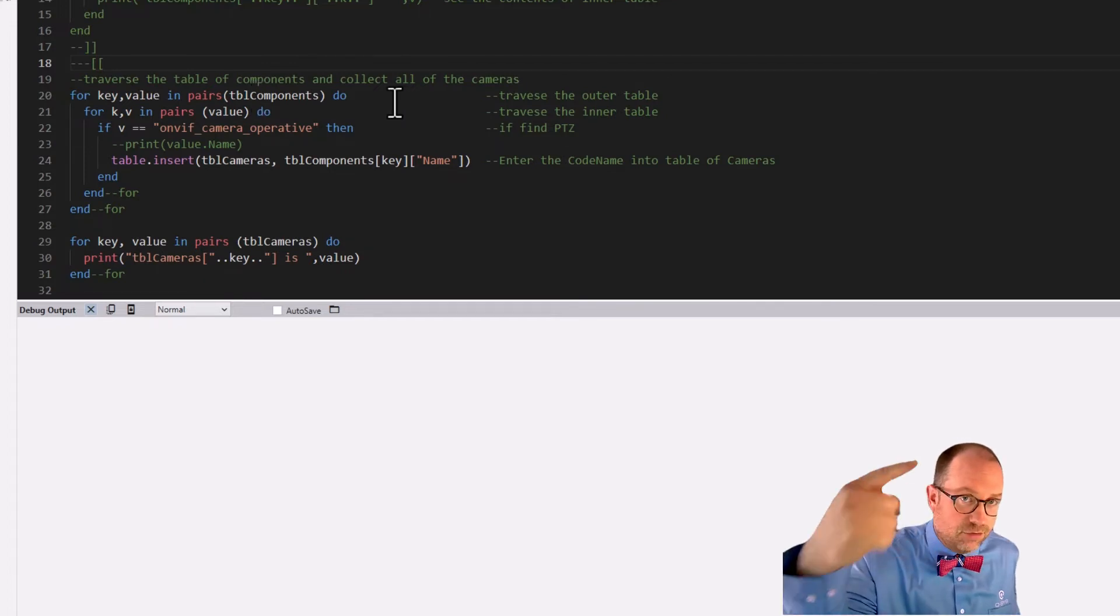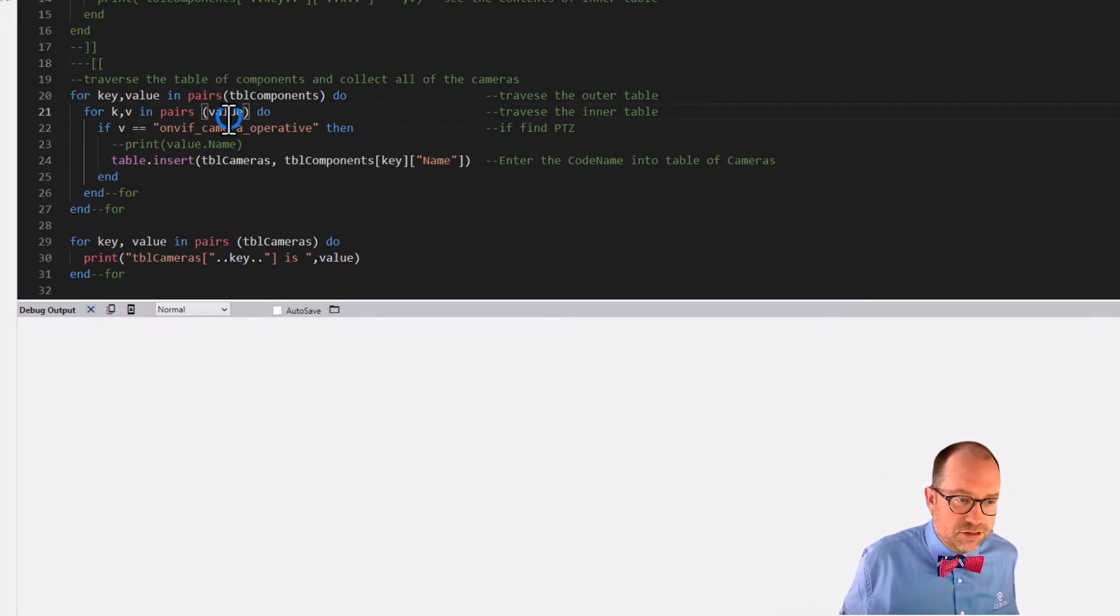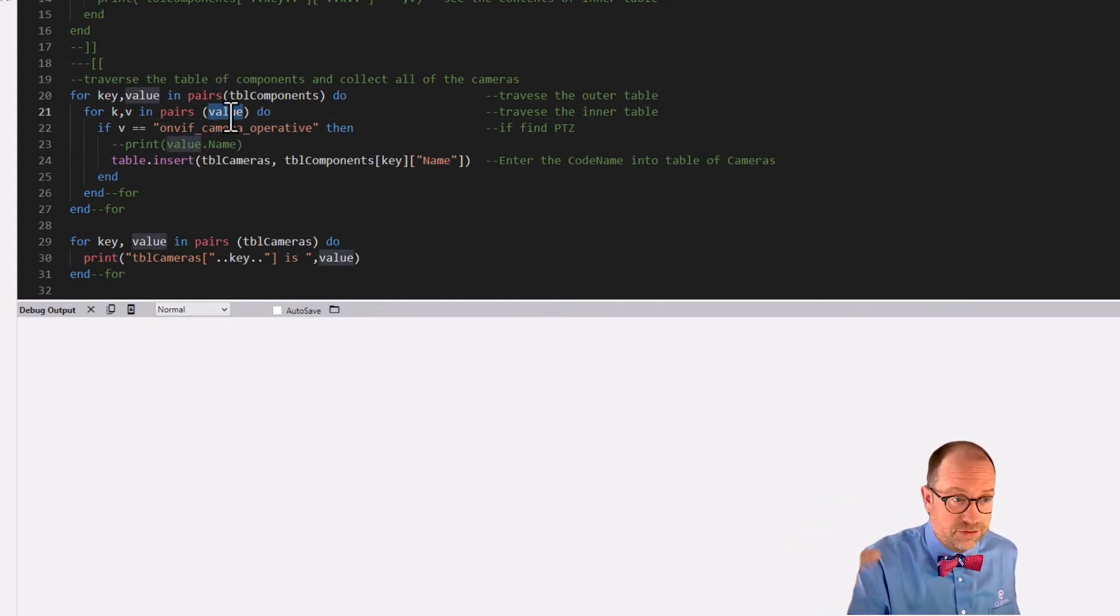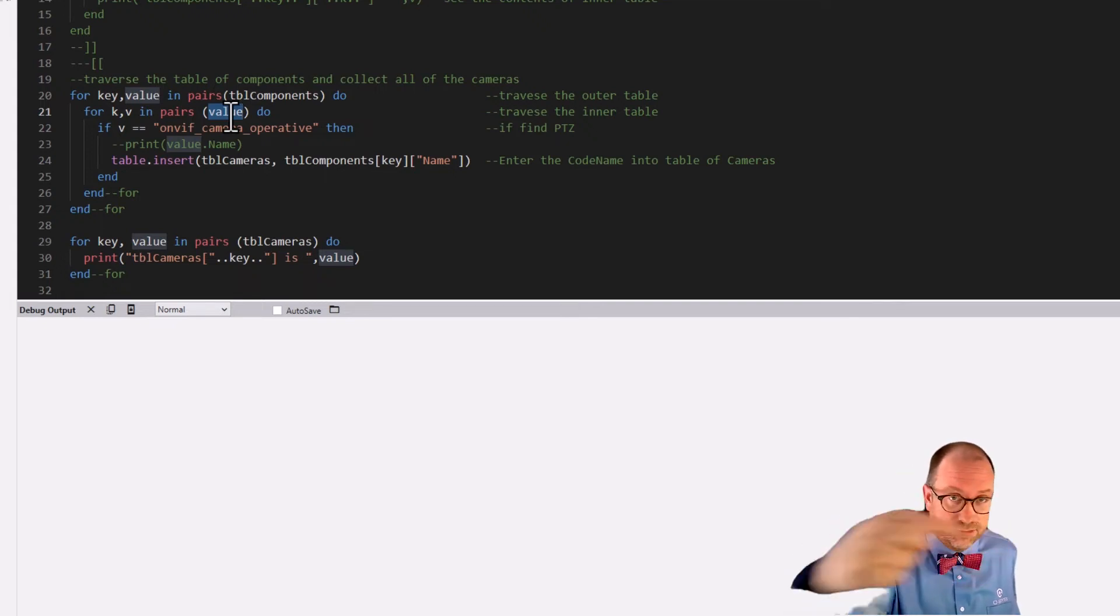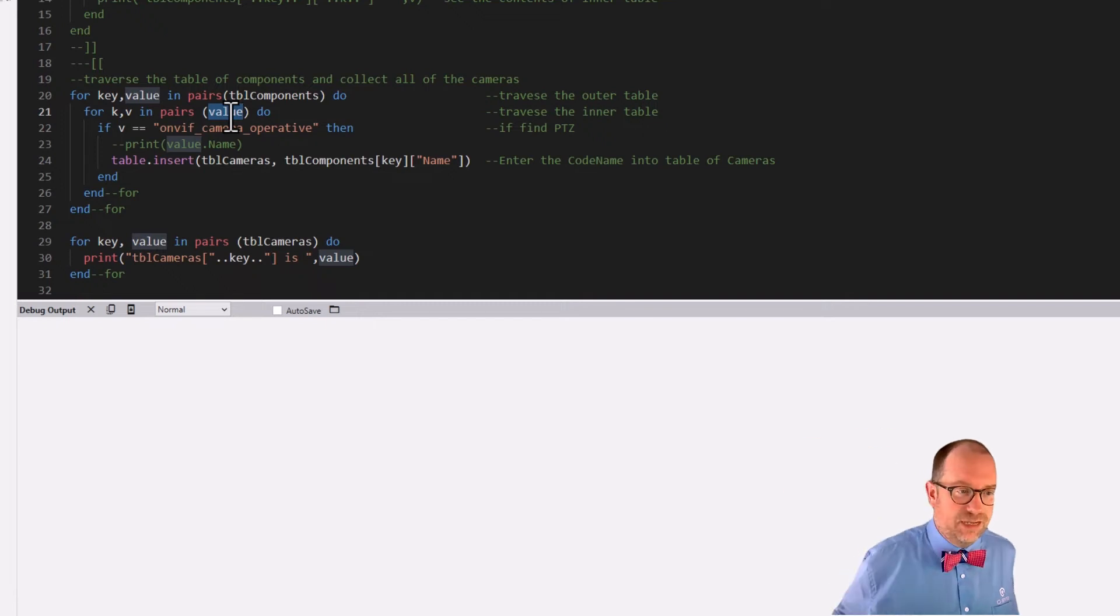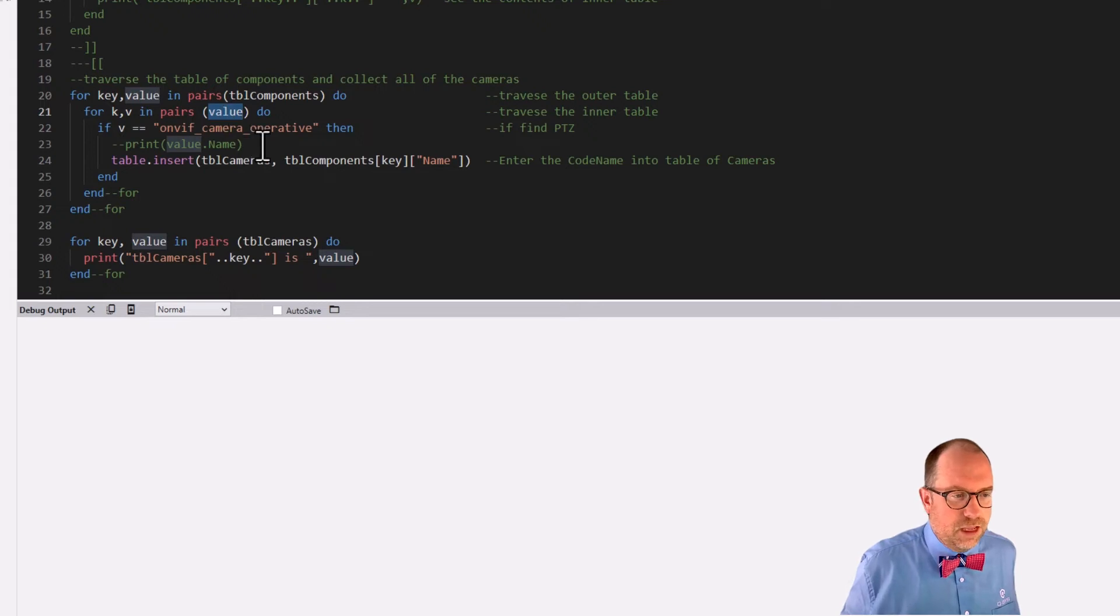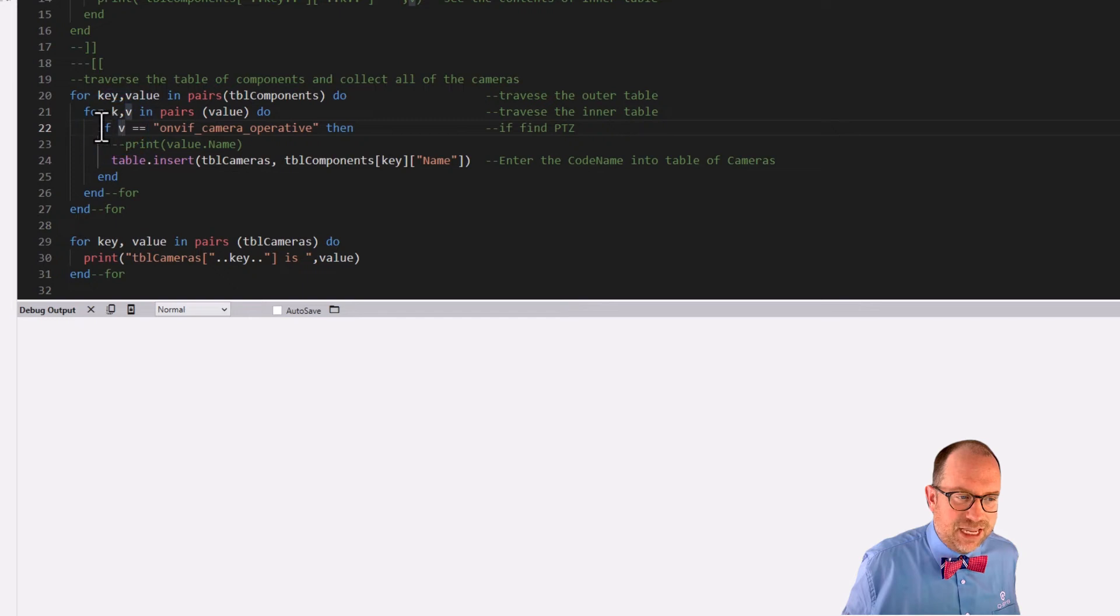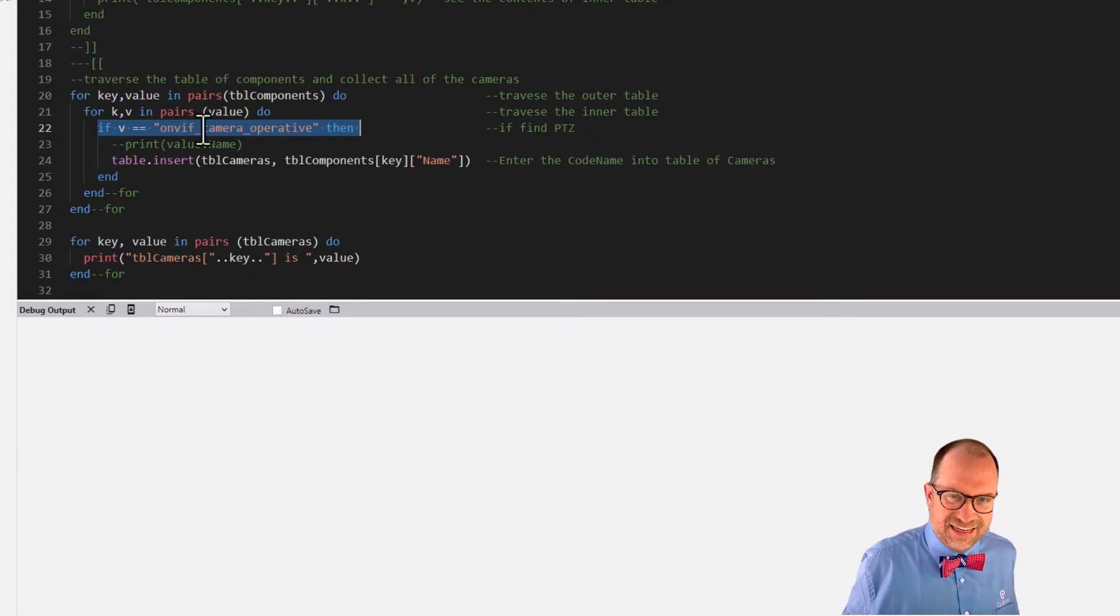What we're going to do, line 20 is going to run a pairs loop on the table of components. That's the outer table. We're then going to run a pairs loop on those inner tables, right? Those are the values in the outer table. Okay. So remember outer table, inner table.